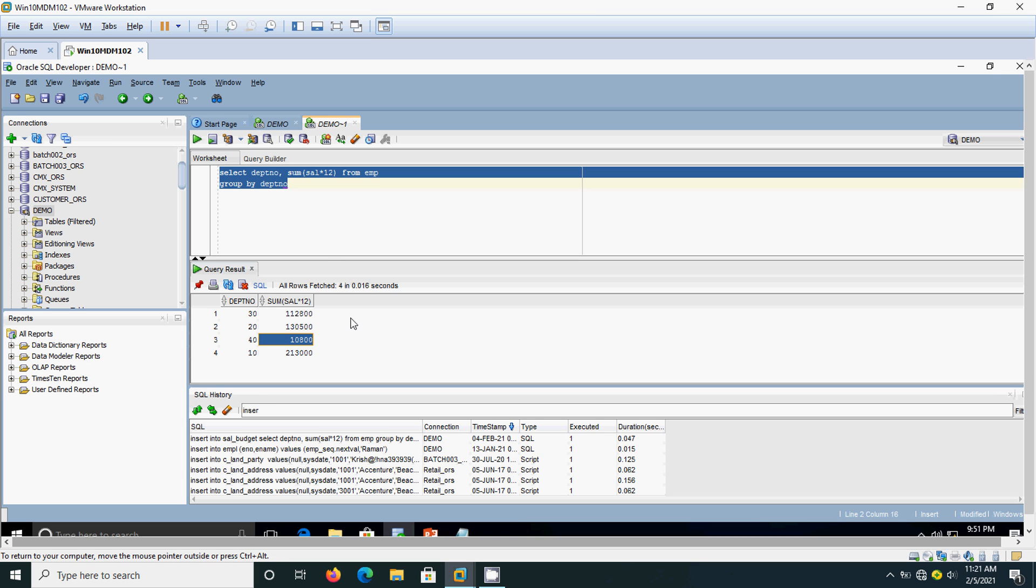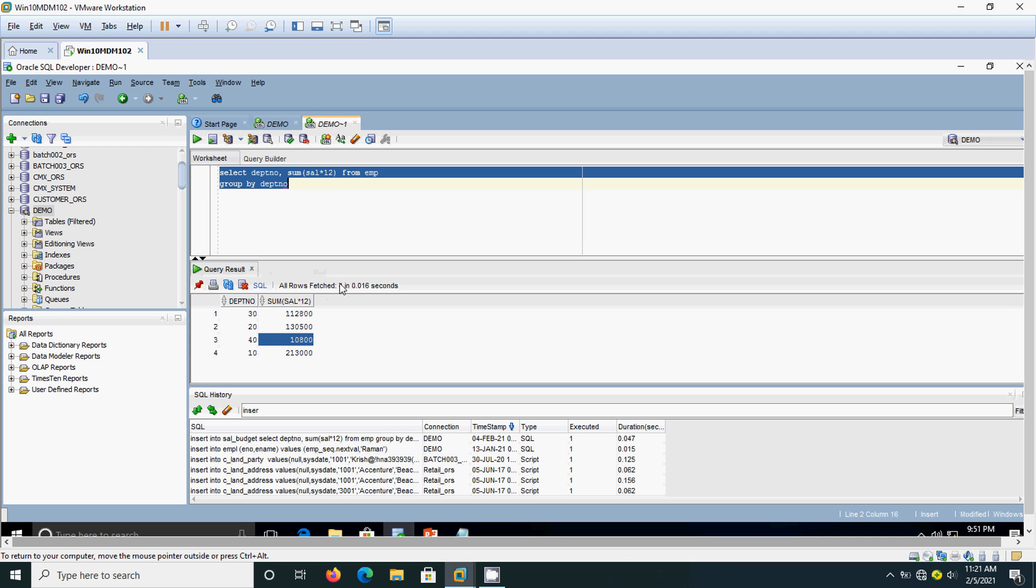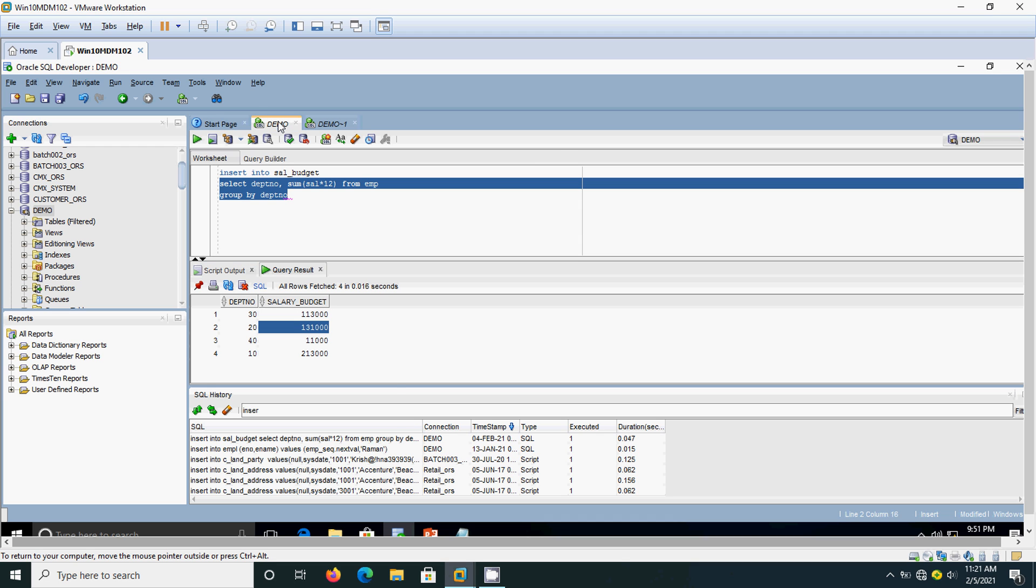If you do the calculation using the employee table, we will get a result like this. I have created the sal_budget table for the purpose of rounding off the number. Here for department number 40 it is 11,000. Without using negative precision it's 10,800. By implementing this Oracle feature, the negative precision, we are getting the data as 11,000.